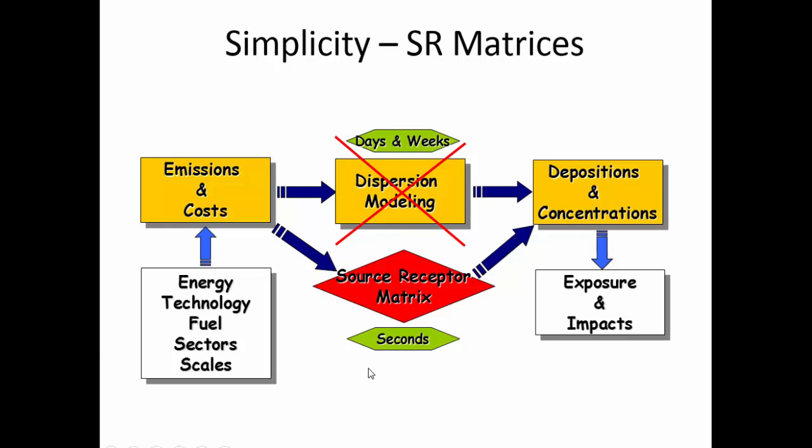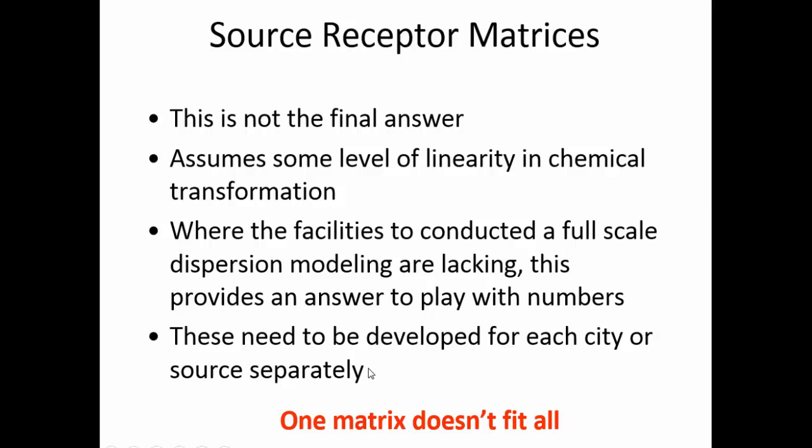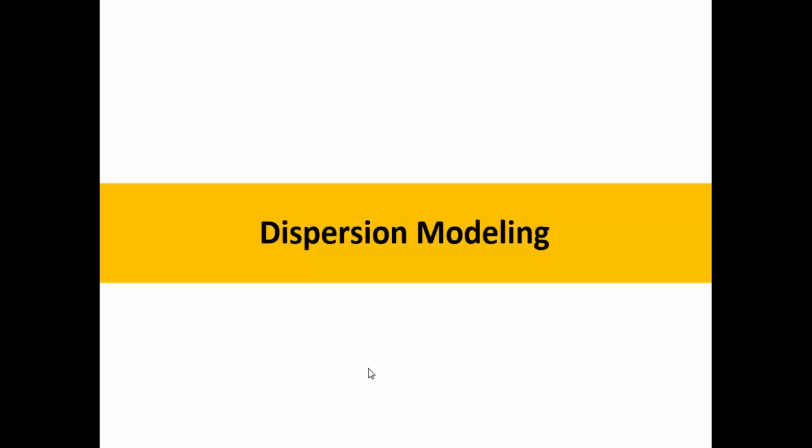But this methodology has its limitations. This is not the final answer and one matrix doesn't fit all. Every city, every region, every grid setting has to be processed separately and a matrix has to be built separately. If there are facilities to conduct dispersion modeling in full scale, one should do that and not use this methodology. But having said that, it allows you to do some rapid assessment of what are the major sources contributing, what are the contributions, what kind of impacts are we expecting, and what are the different types of options available that can be studied further.